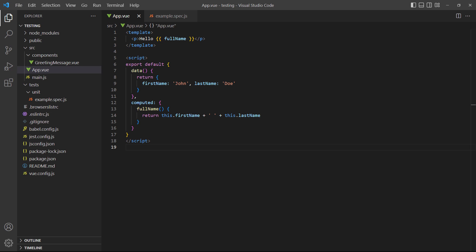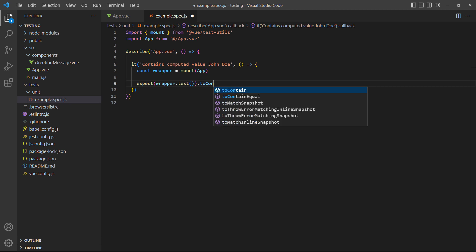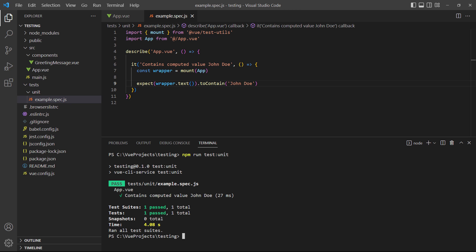For the example, we've created a computed property in the rootapp component that combines first and last name properties. The template outputs the text 'hello John Doe'. For the test demonstration, we don't care about the hello part — we just want to know if the computed property is doing its job. So instead of testing for an exact value with the toBe matcher, we'll just check if the name 'John Doe' exists somewhere in the text with the toContain matcher. If we run the test, it will pass because the name is present in the text.